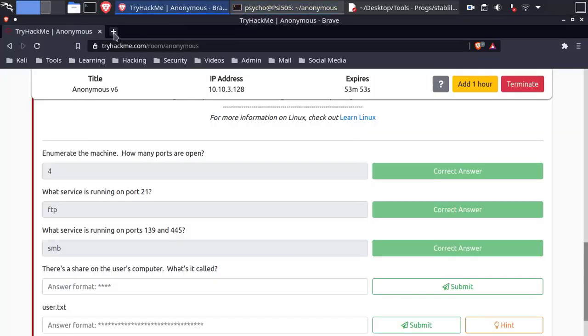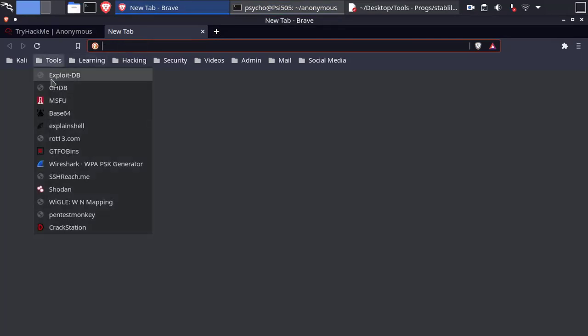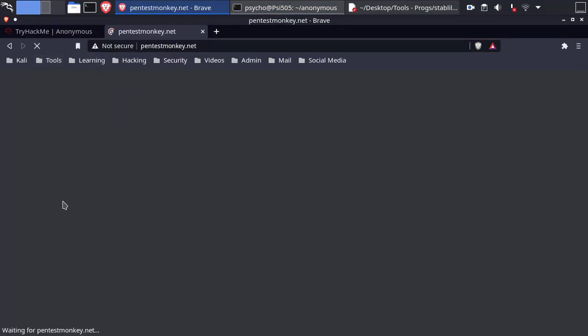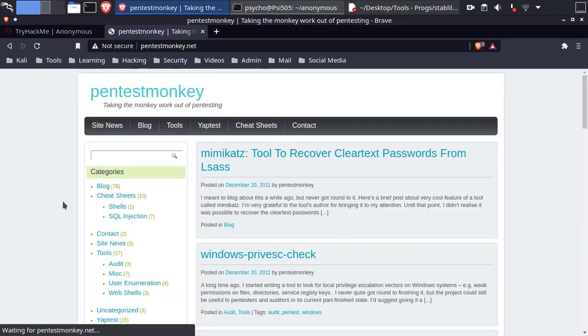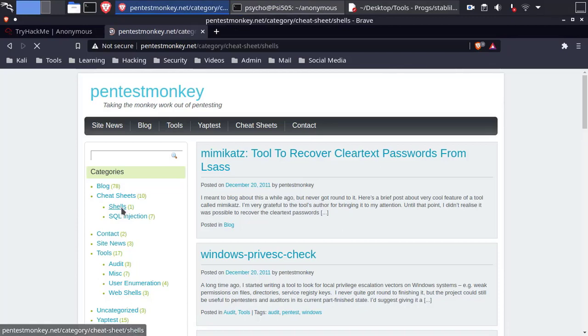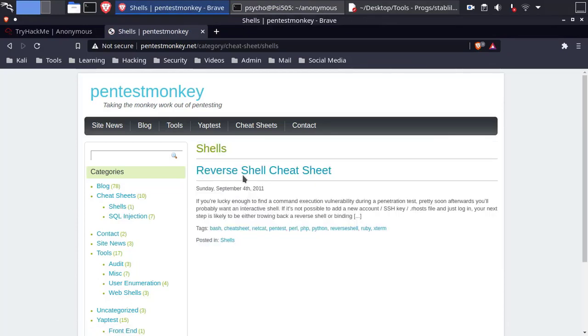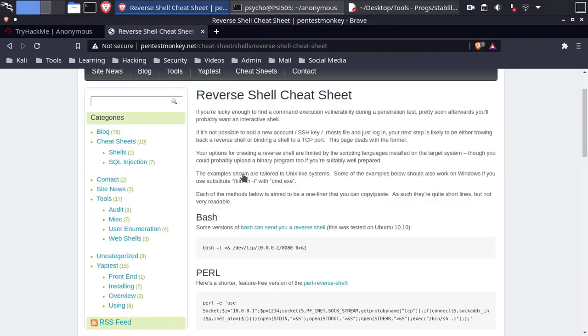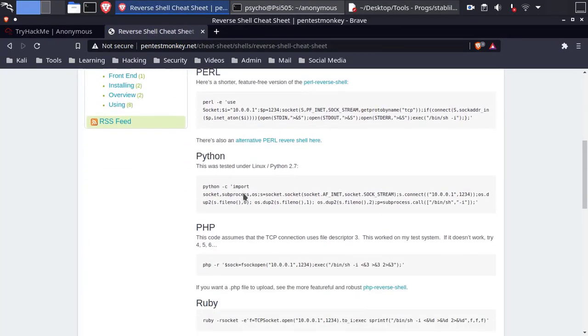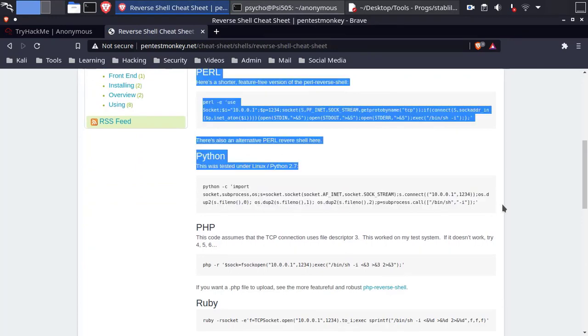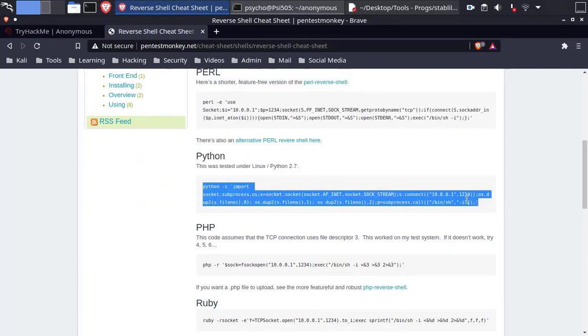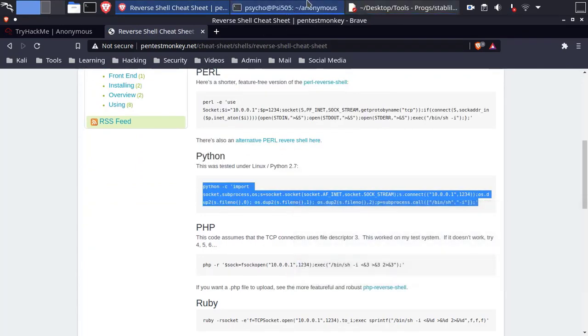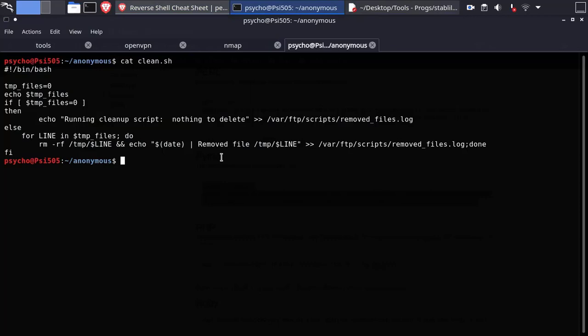Let's search for reverse shells. One site I would recommend is pentestmonkey.com. Let's try python reverse shell and see if it works. If not that means the machine doesn't have python installed.